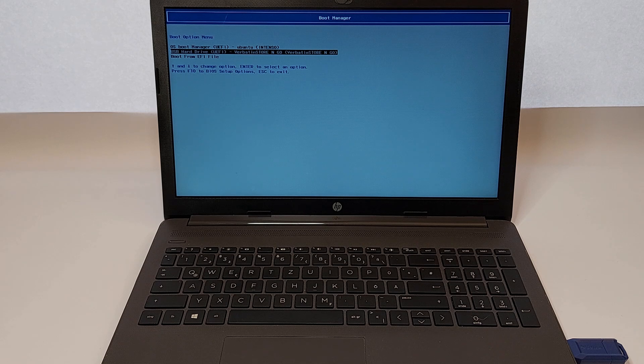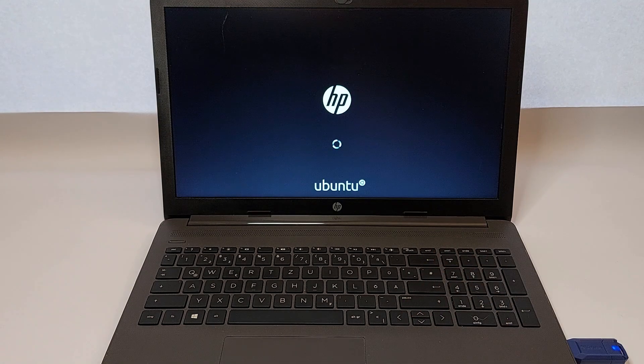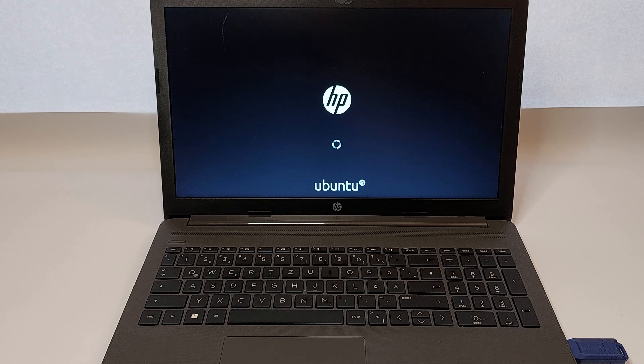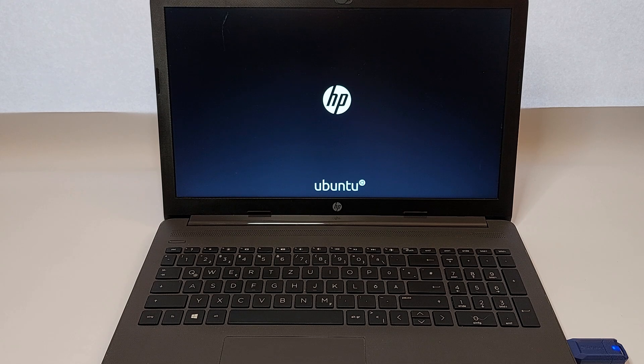Your laptop will now boot directly from the USB drive, whether it's for installing an OS or running a live session.